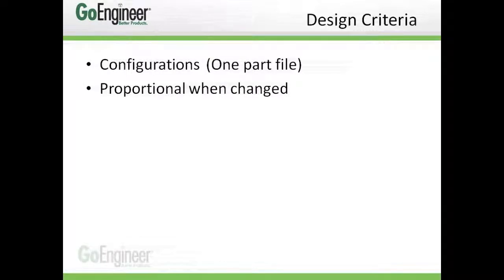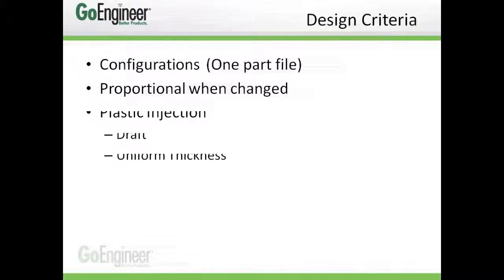Second, we'll maintain some parametric relations so that when we update and change the model, it's proportional when changed.